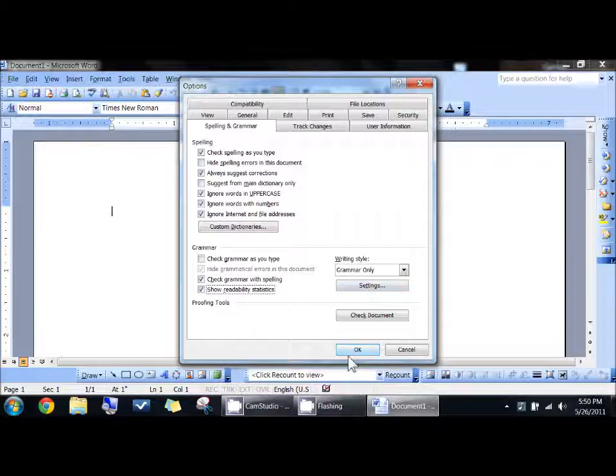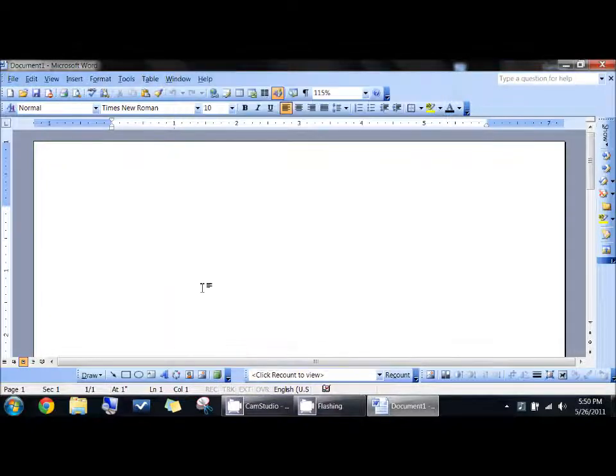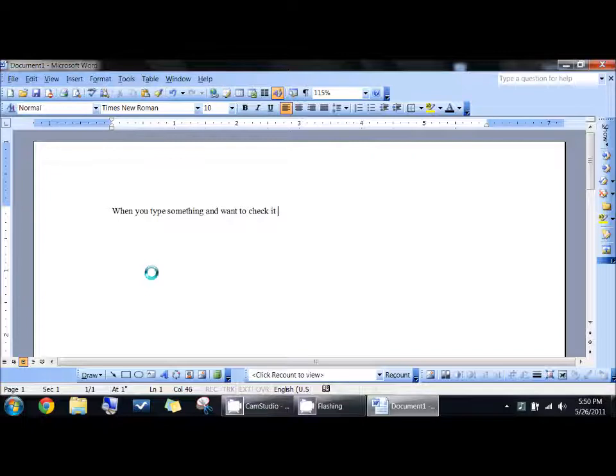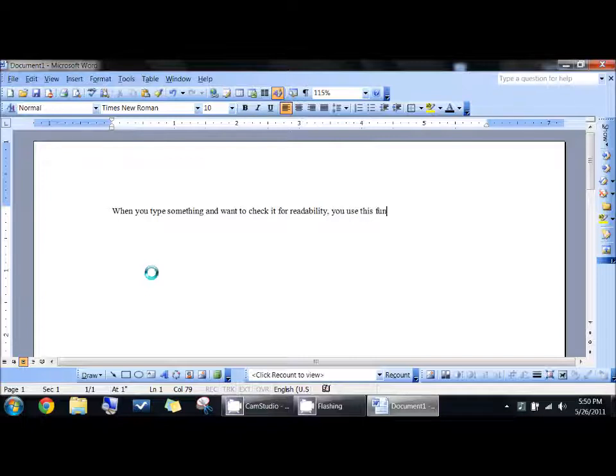You have settings, but I wouldn't deal with that, and then click OK. So what happens is when you type something and want to check it for readability, you use this function.